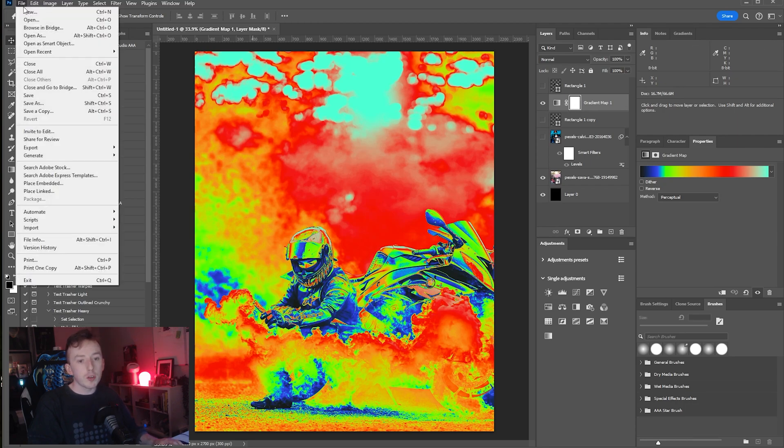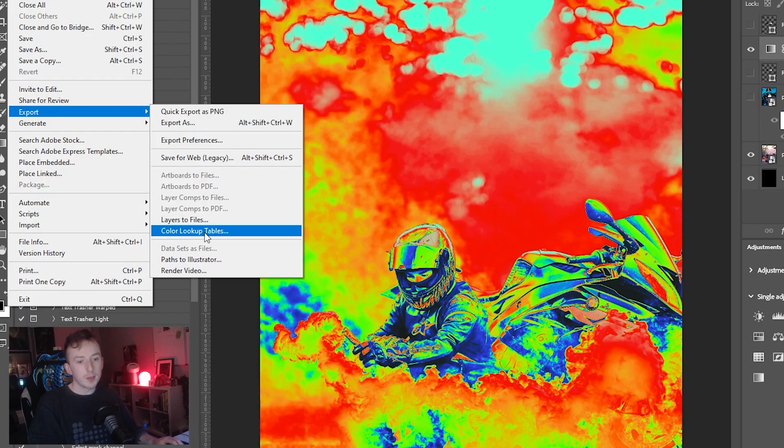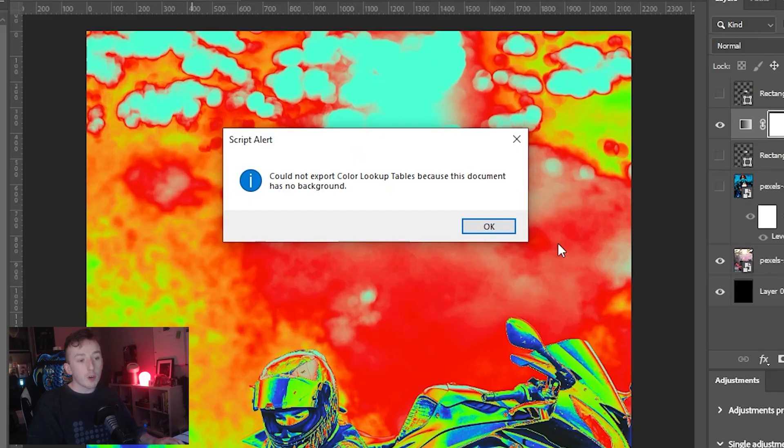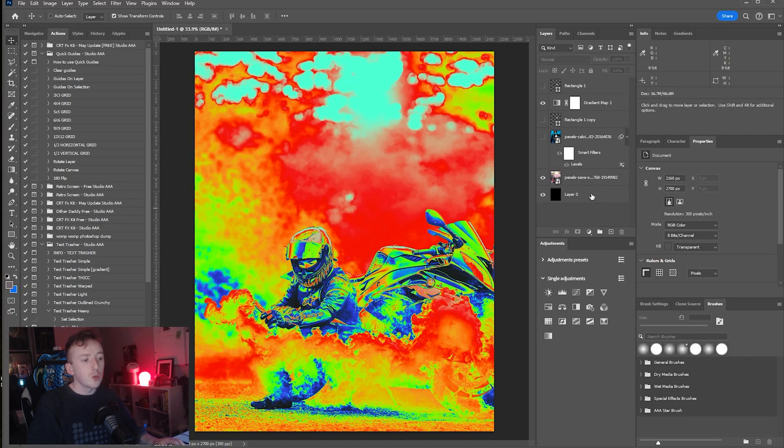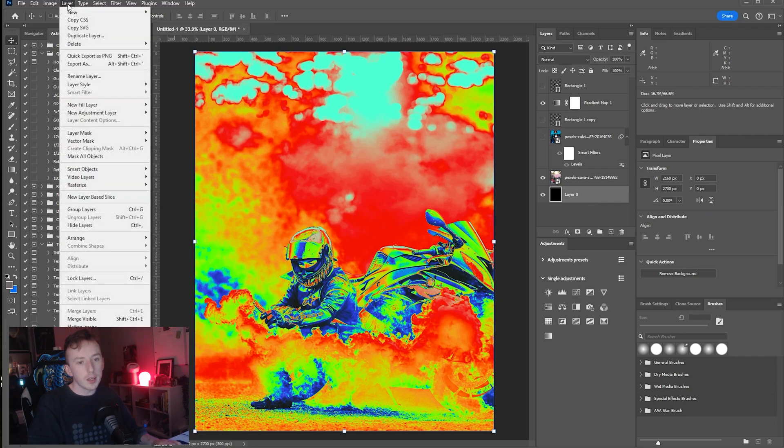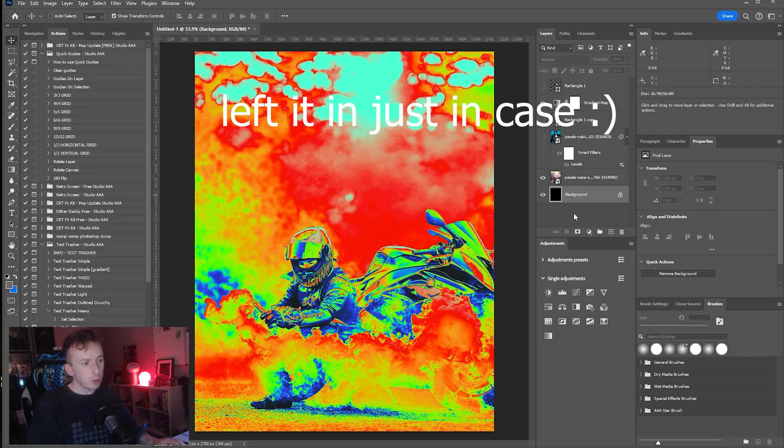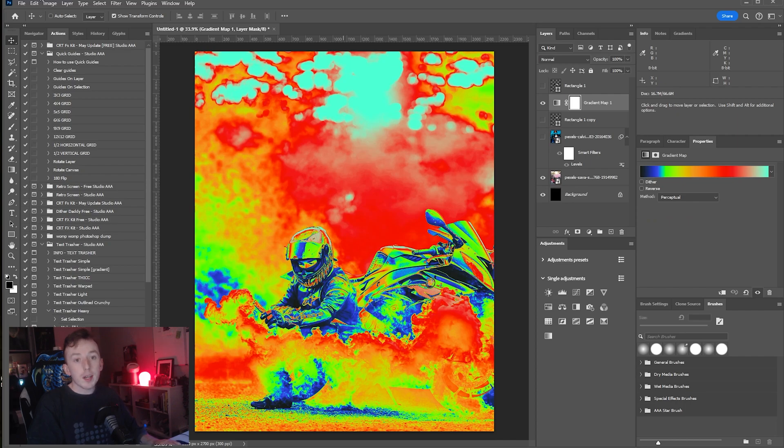In Photoshop just go to File > Export > Color Lookup Tables. I've got an error message because I don't have a background, so I just need to select this layer at the bottom and just go to Layer > New and then just click Background from Layer. You probably don't need to do that.